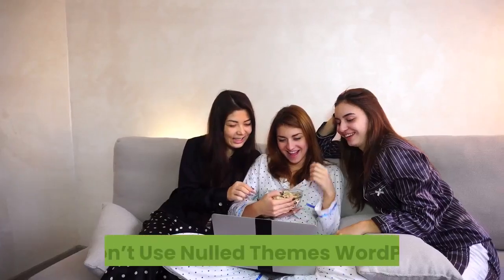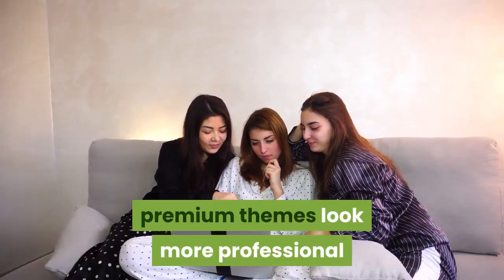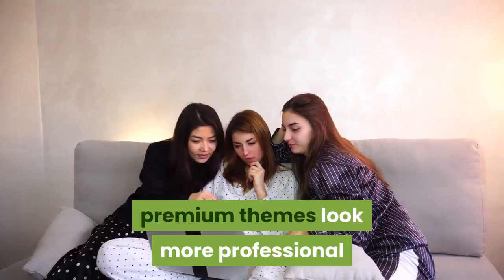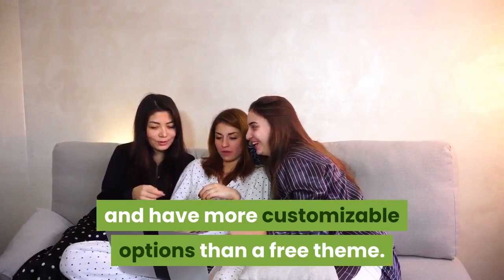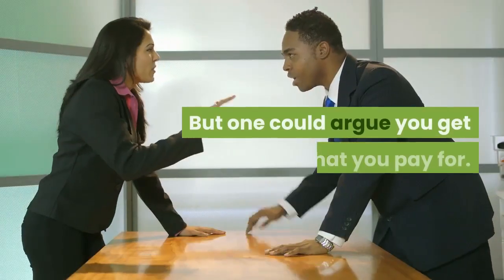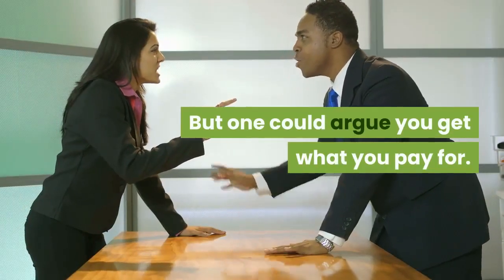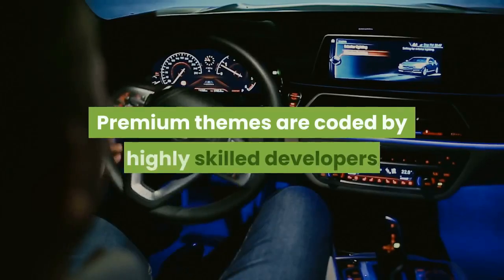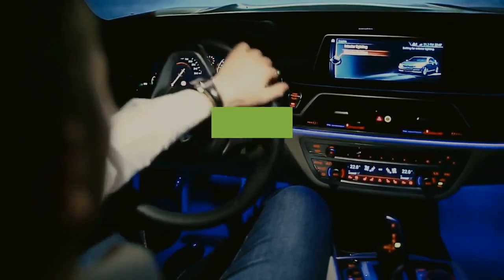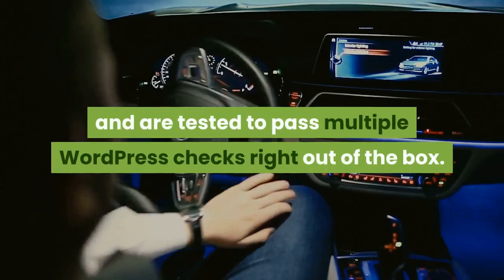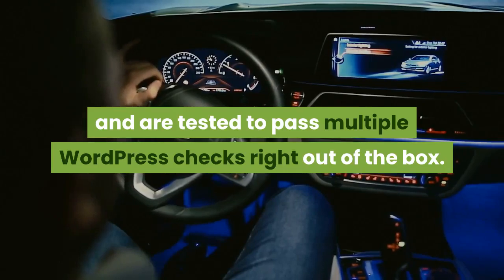Number two, don't use nulled themes. WordPress premium themes look more professional and have more customizable options than a free theme. But one could argue you get what you pay for. Premium themes are coded by highly skilled developers and are tested to pass multiple WordPress checks right out of the box.